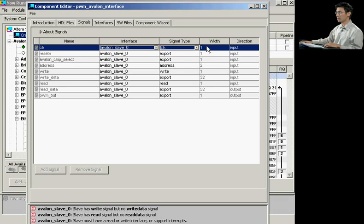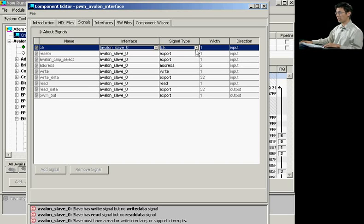From here, it automatically determines what type of width your signals are, as well as the directions. From here, as a designer, all you have to do then is assign the signal type for the Avalon interface.